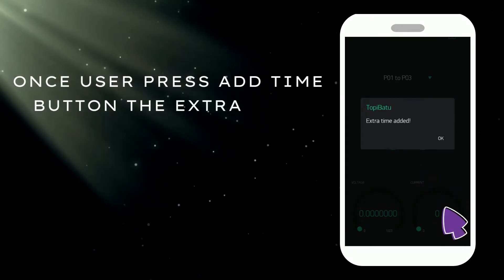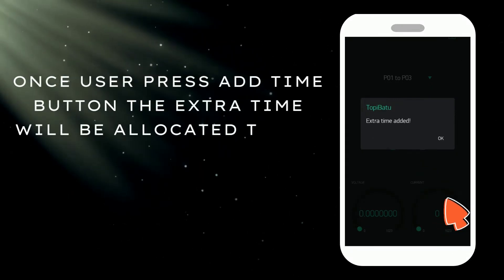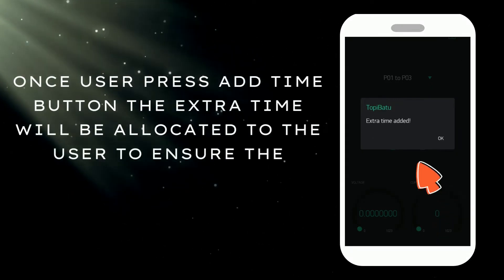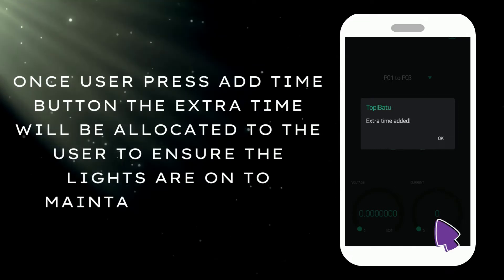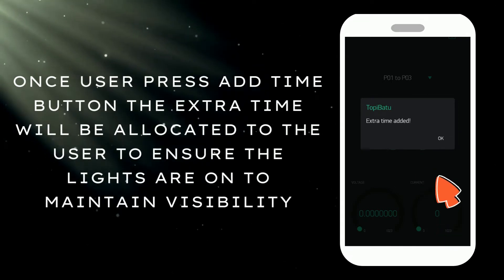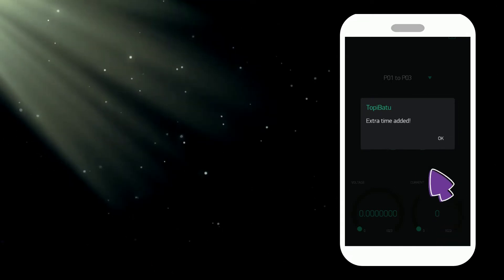Once user presses add time button, the extra time will be allocated to the user to ensure the lights are on to maintain visibility.